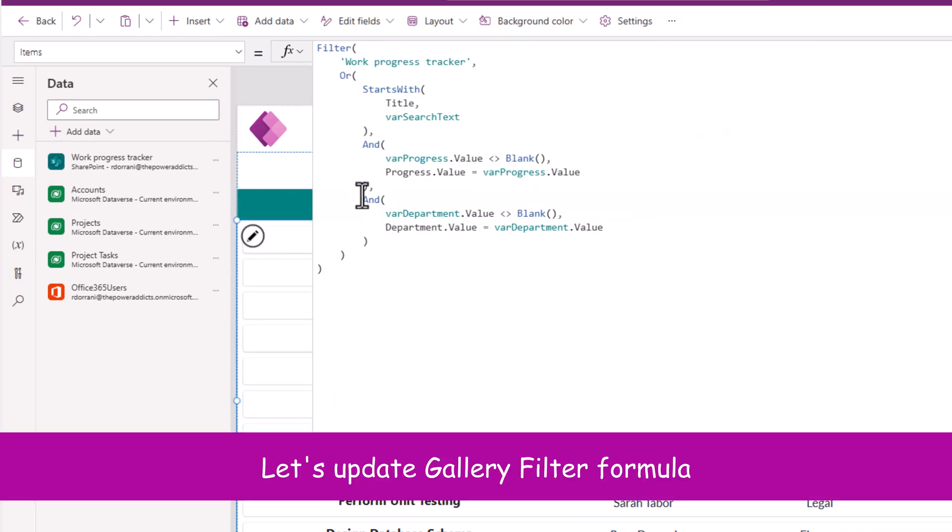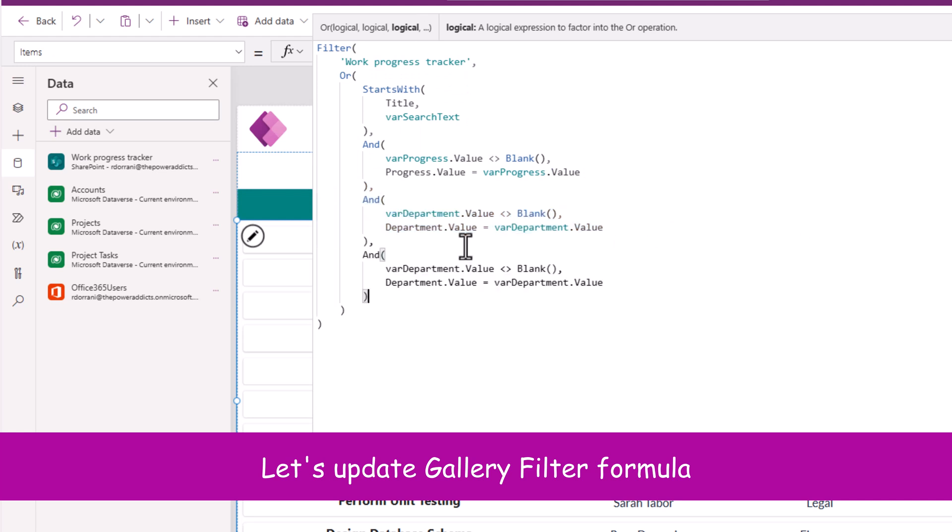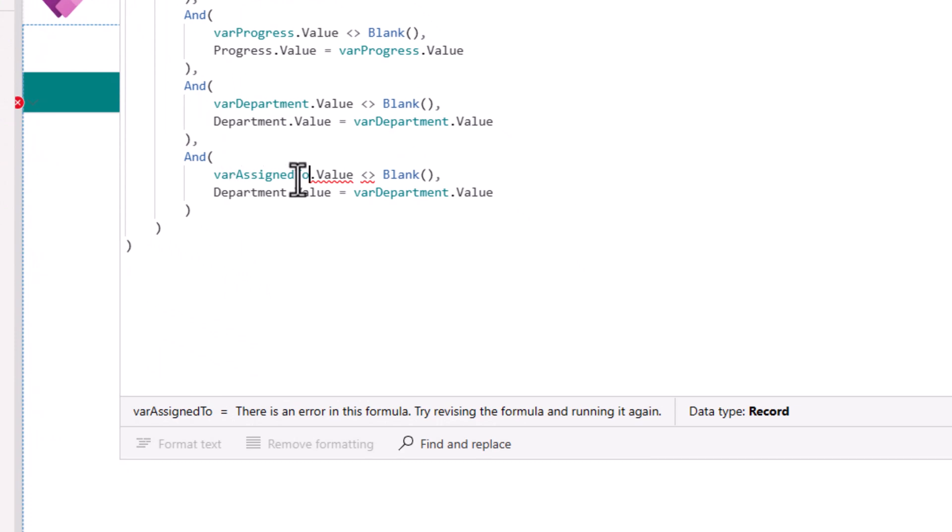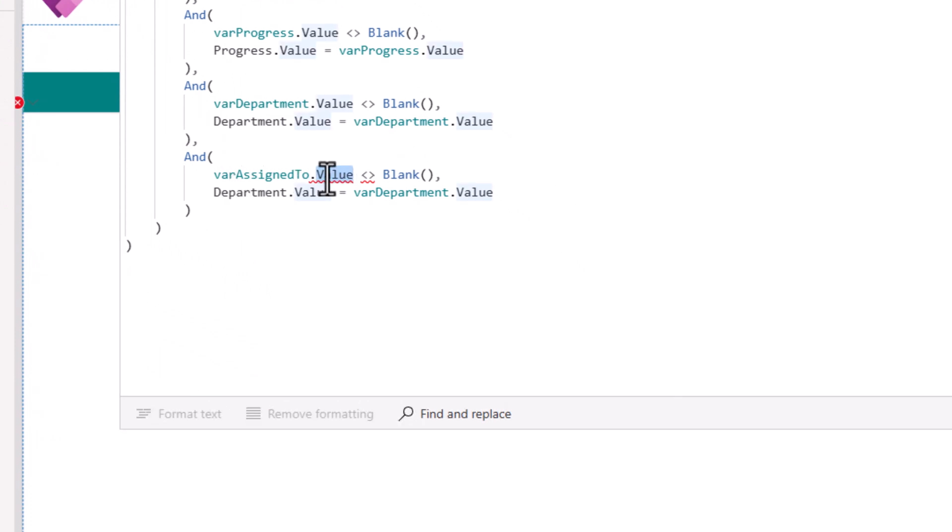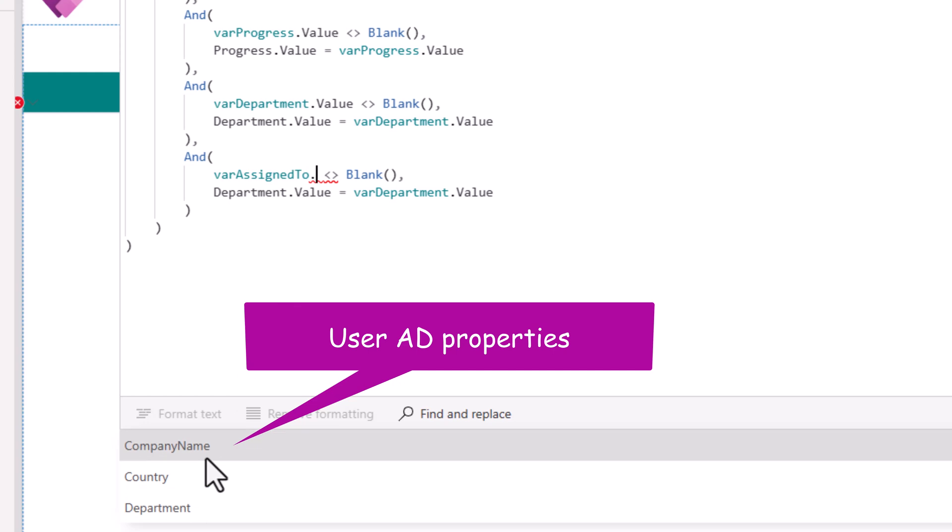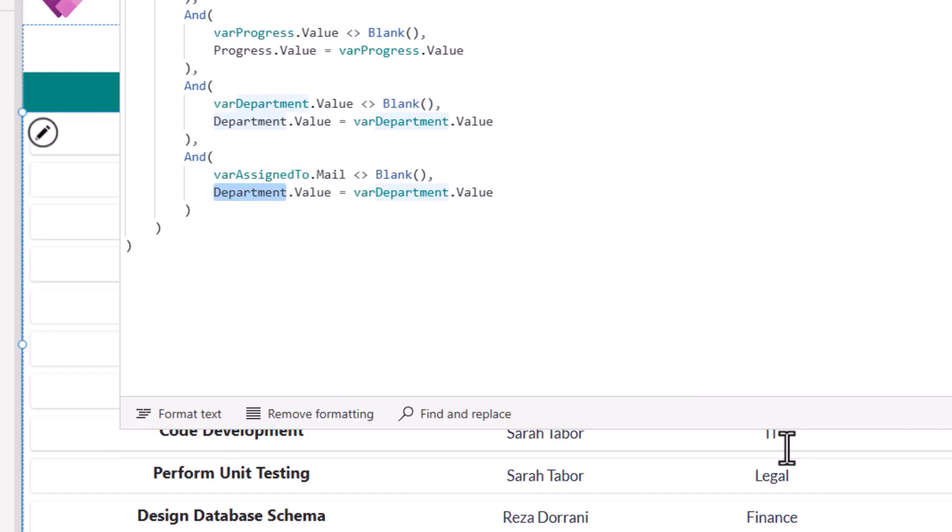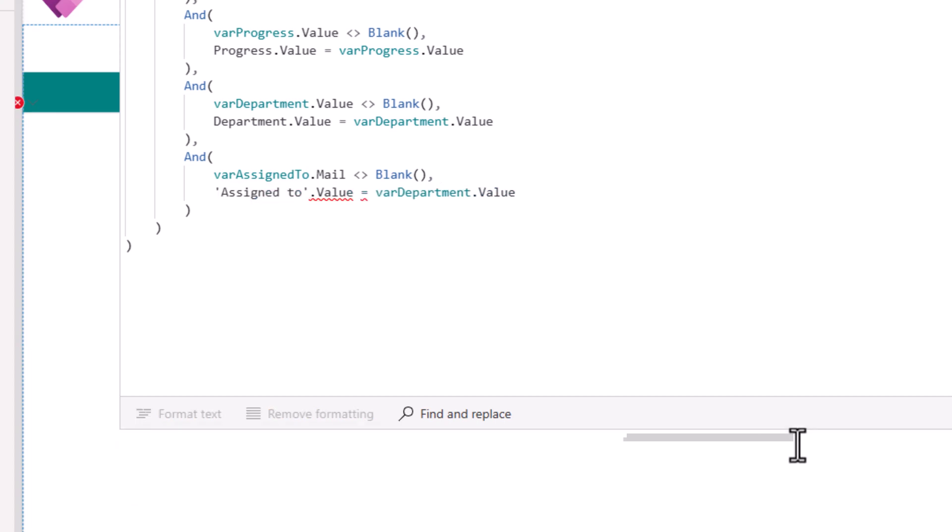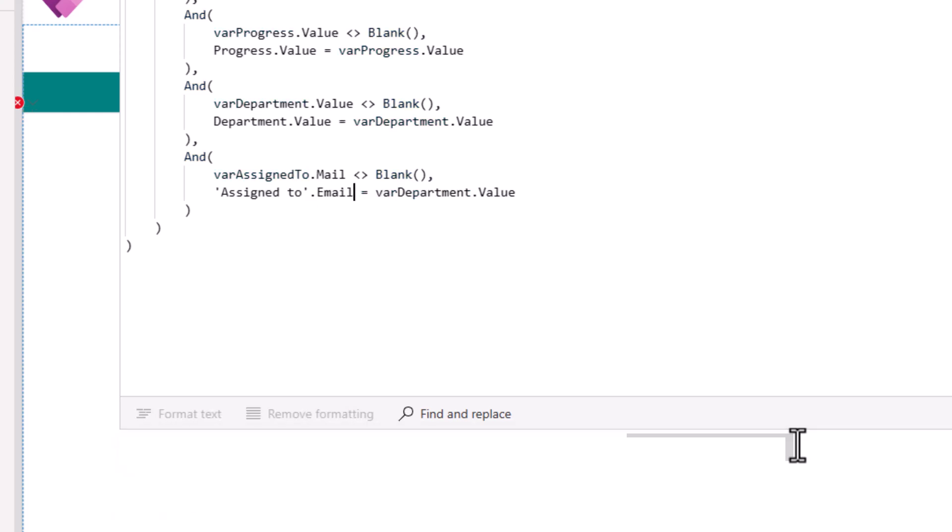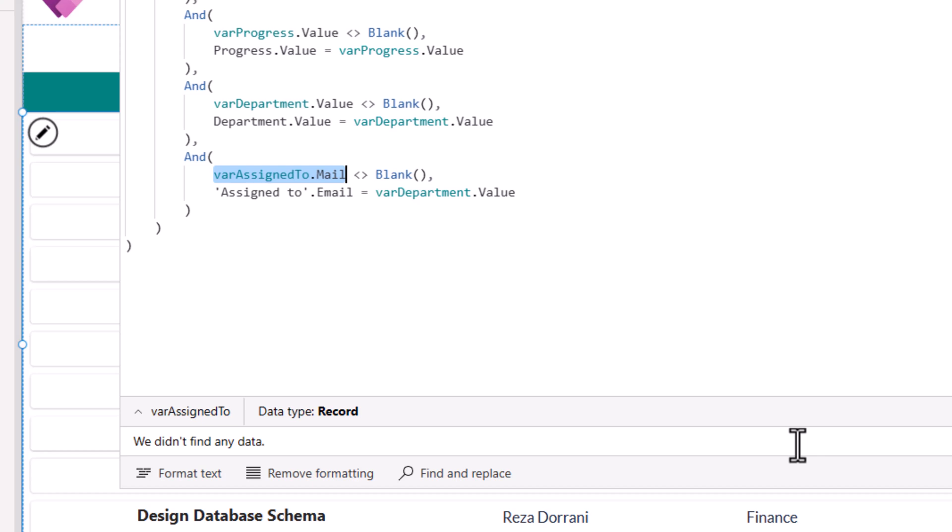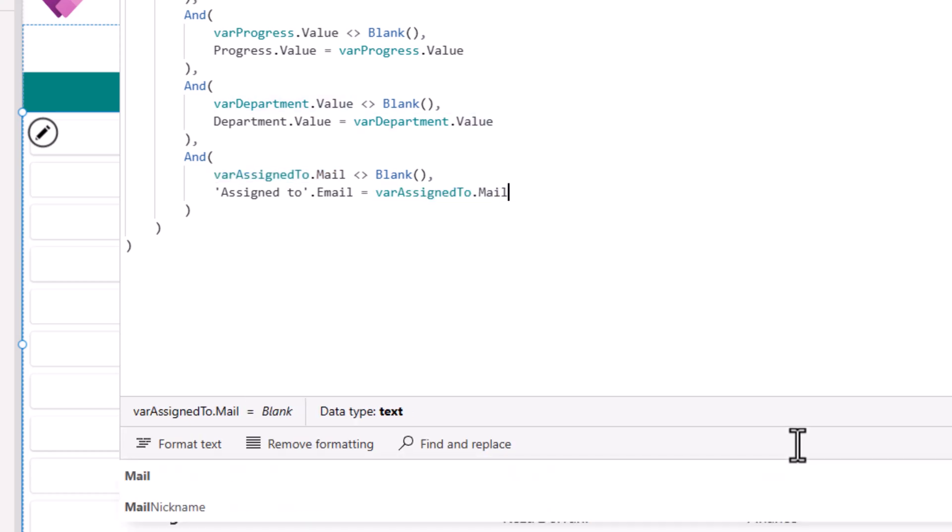And now to apply that filter condition. I'll repeat our pattern. Replace this with varAssignedTo. Here, varAssignedTo queries office 365 users. So I will get all the properties of that user's profile. And I will leverage the mail property. My column, which is assigned to, which is a person type column. Go and get the email property from that column. And compare it to varAssignedTo dot mail.